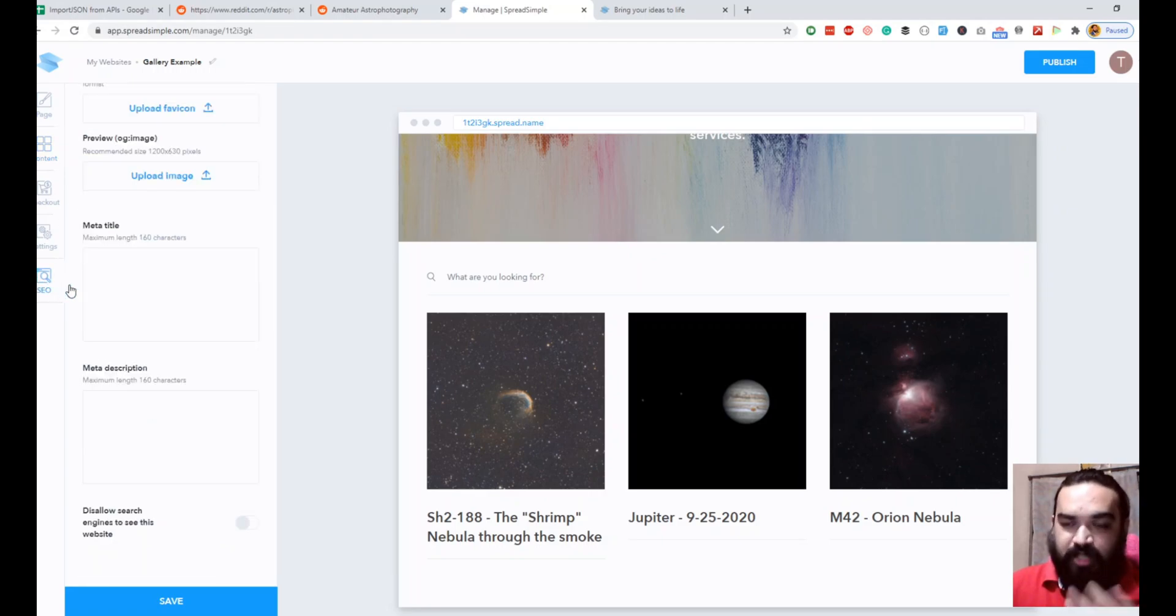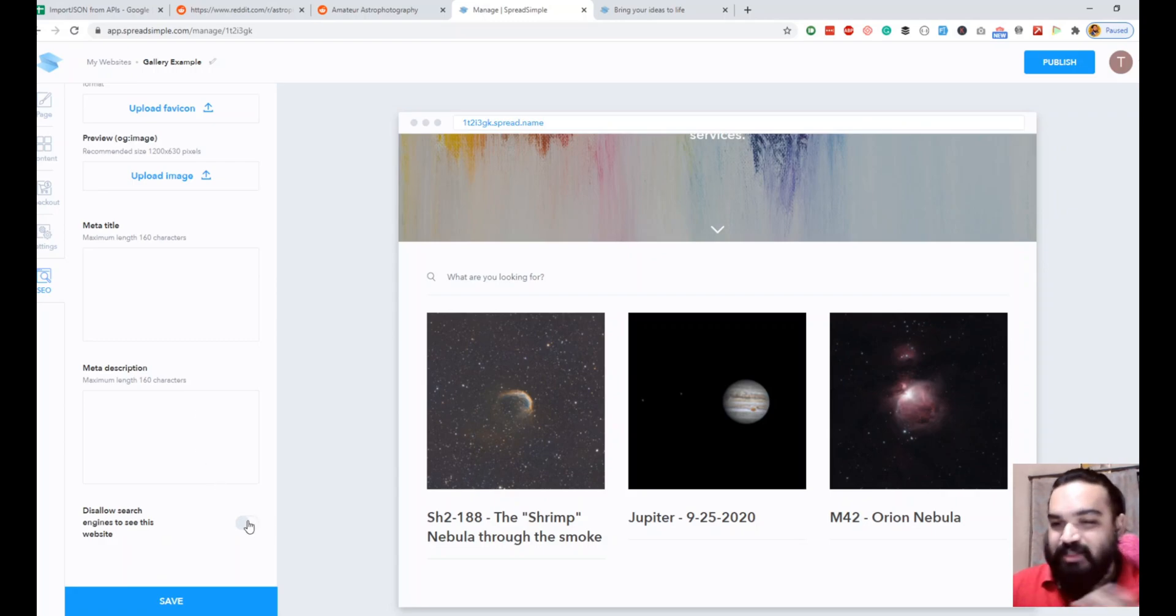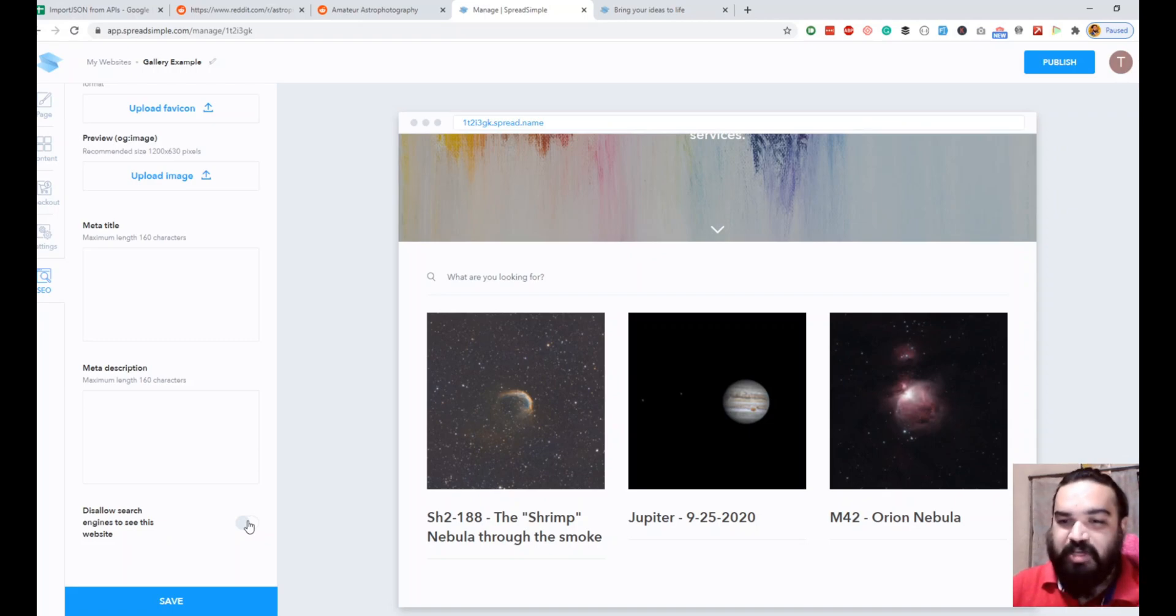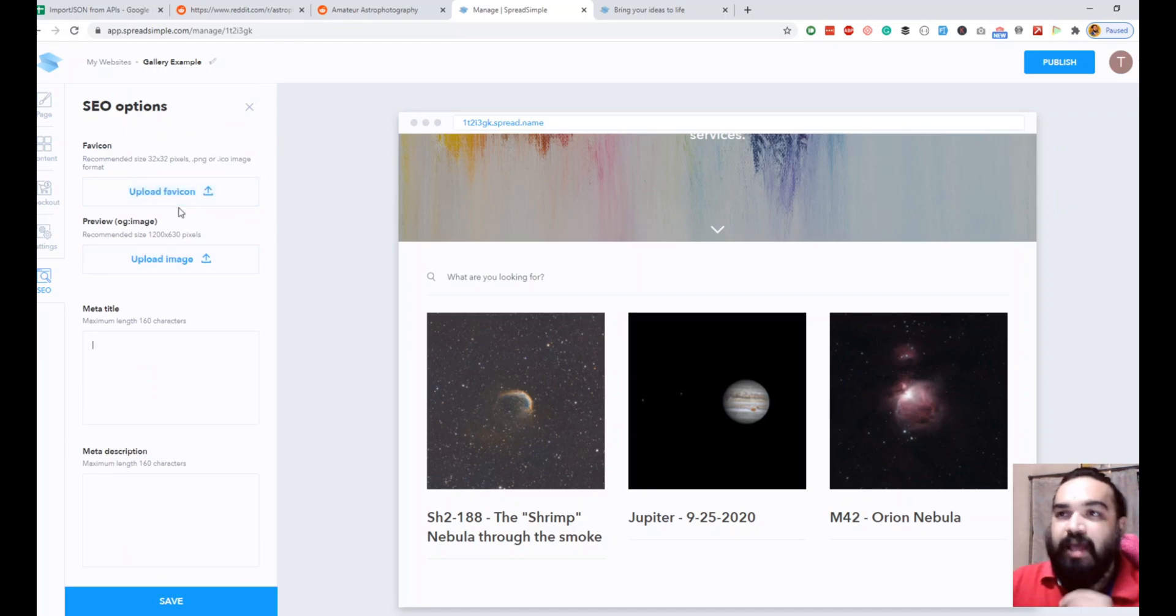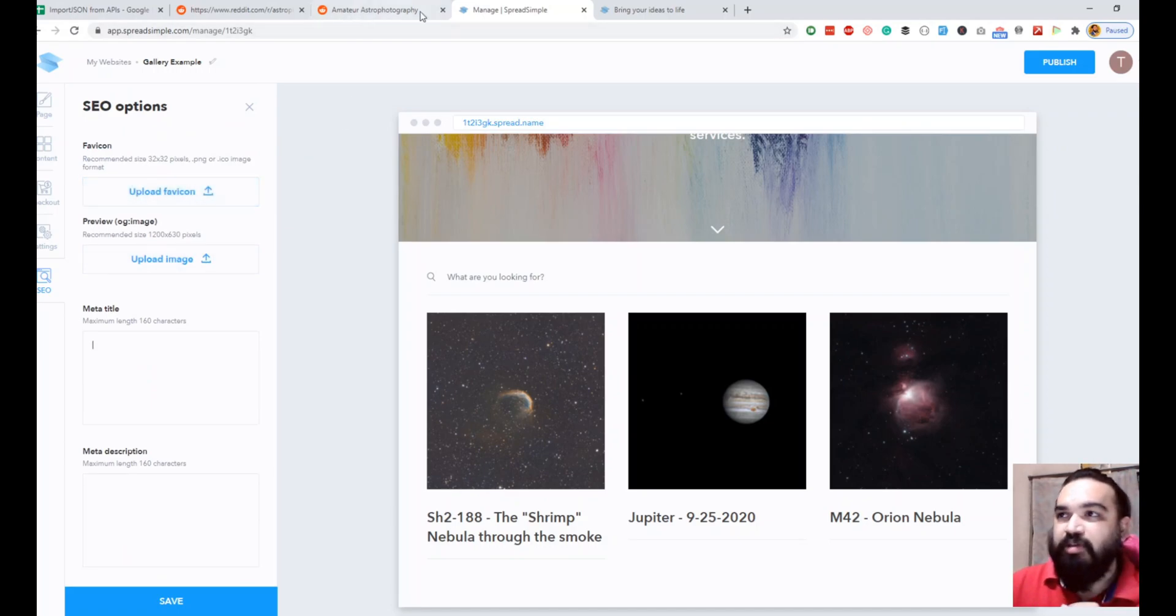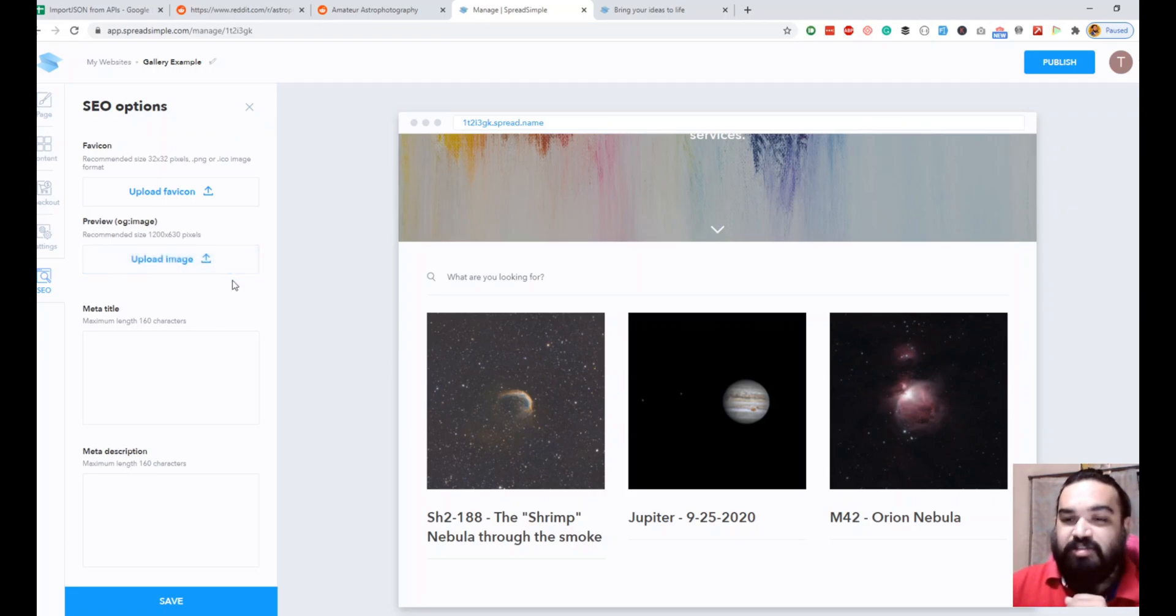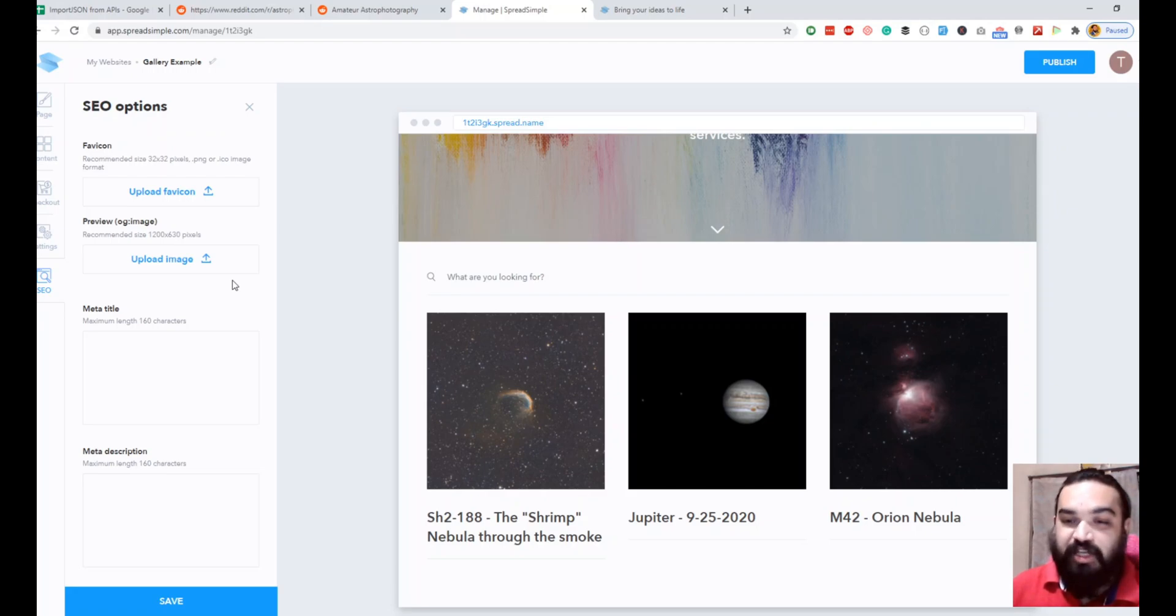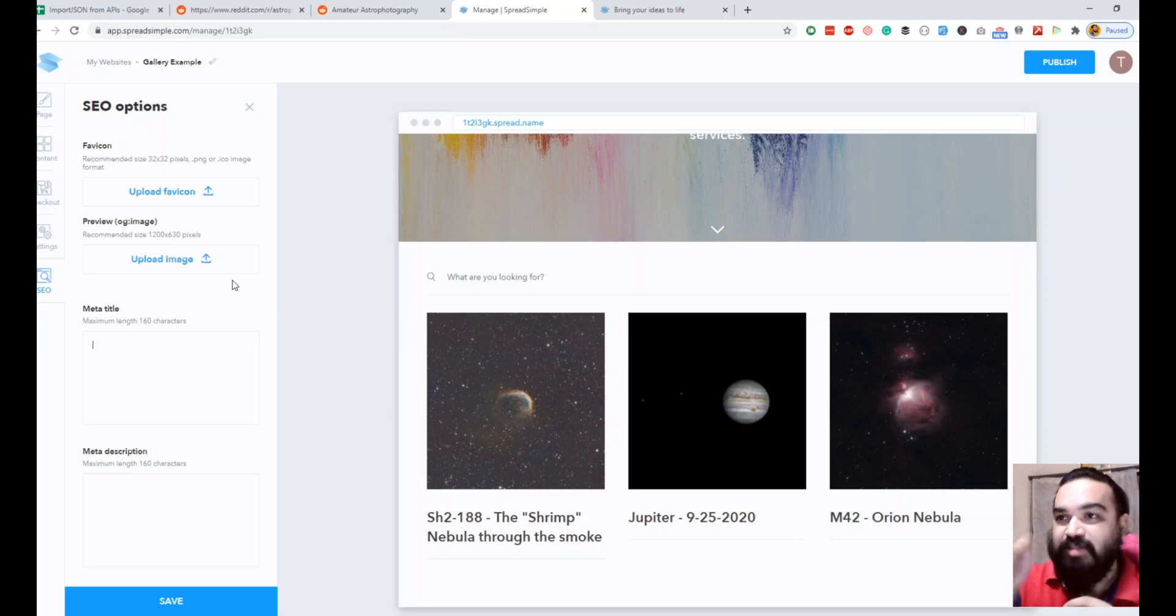There is also an option for SEO on the left where you can add meta title, meta description, and you can also disable Google search engines to index this in case you don't want this website to appear on search. You can add a favicon which appears beside the title on the tab. You can also upload an OG image. This is the tag that is used for all the social sharing, so when you share the website link on LinkedIn, Twitter, or Facebook it will grab this image and show it as a preview image in the post.